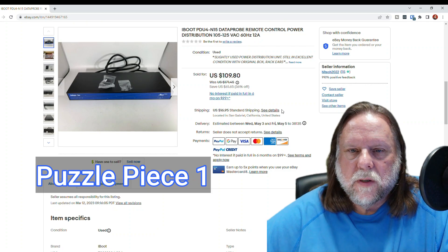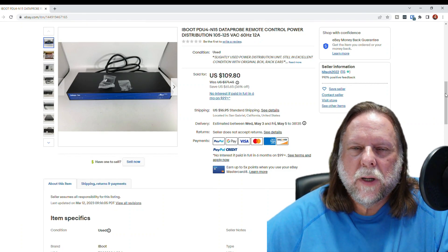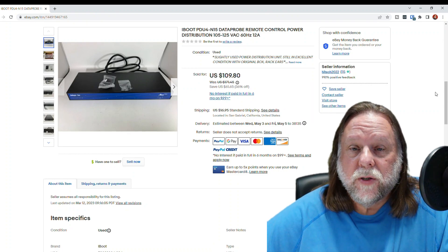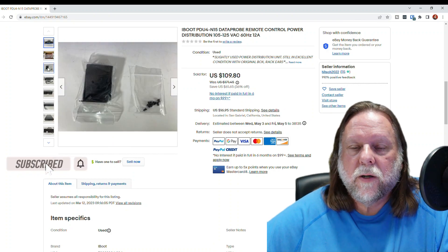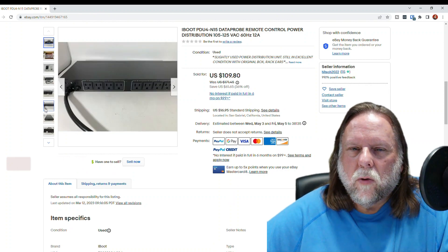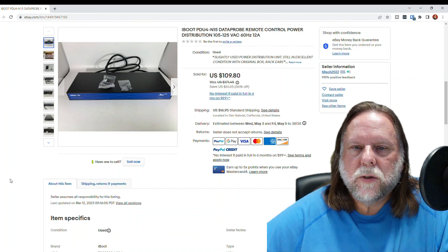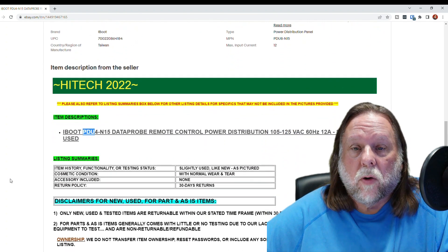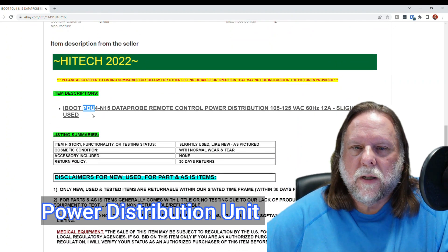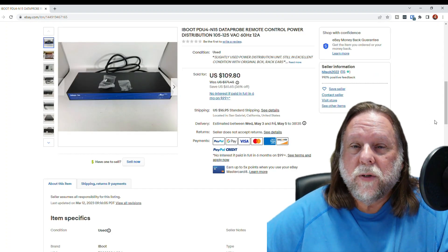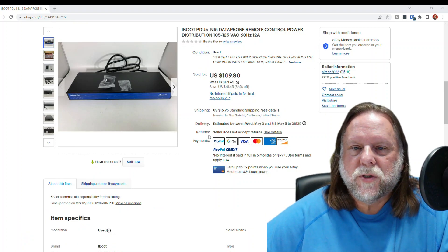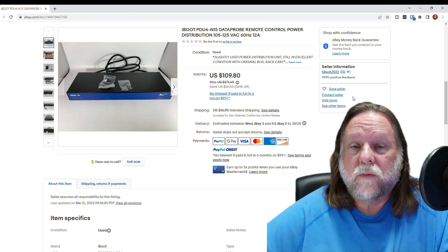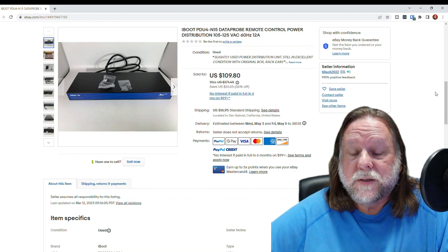The first thing I bought on eBay is a device called an iBoot bar, produced by a company called Dataprose. These are used in server racks and enterprises, and picking one up used is a great way to get quality equipment at an affordable price. The older generation is called the iBoot bar; the newer is called the iBoot PDU, or power distribution unit. You want the PDU — the older units are not as secure and are not cloud-enabled, which is important if you don't want to open holes in your firewall or do port forwarding.